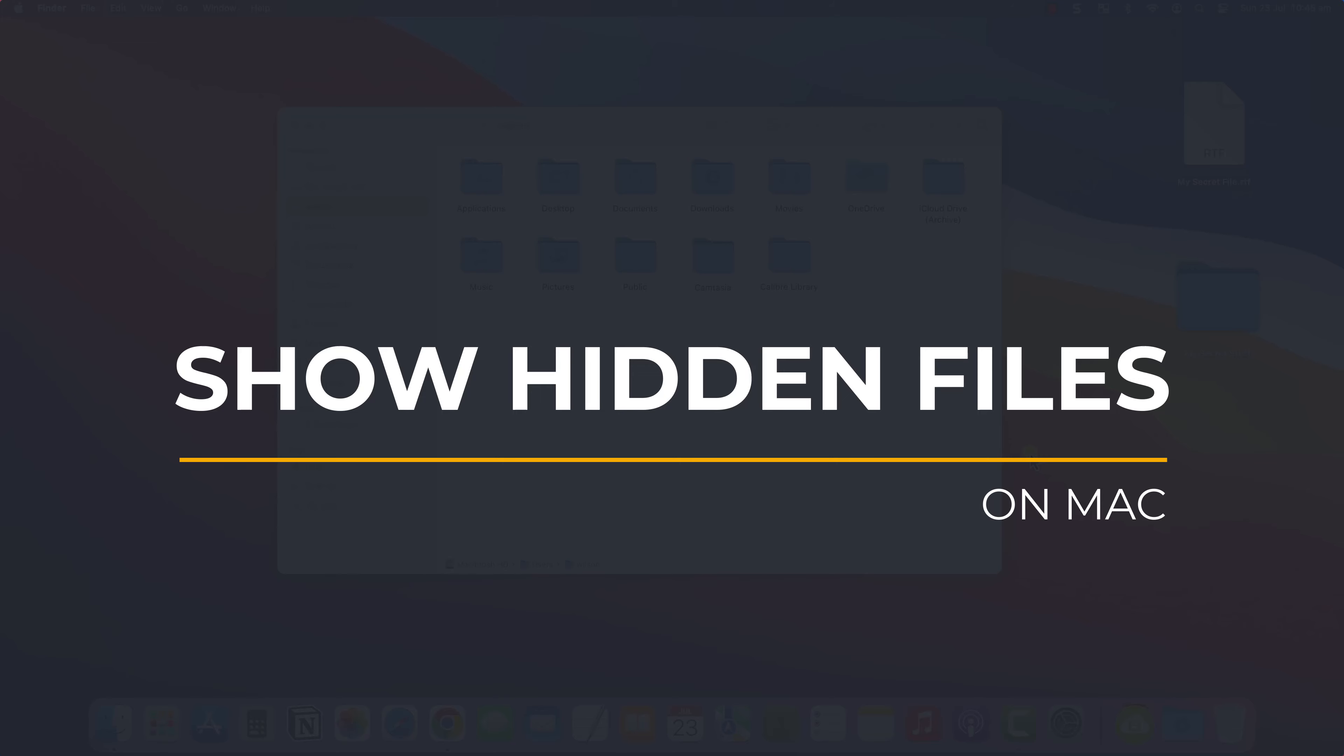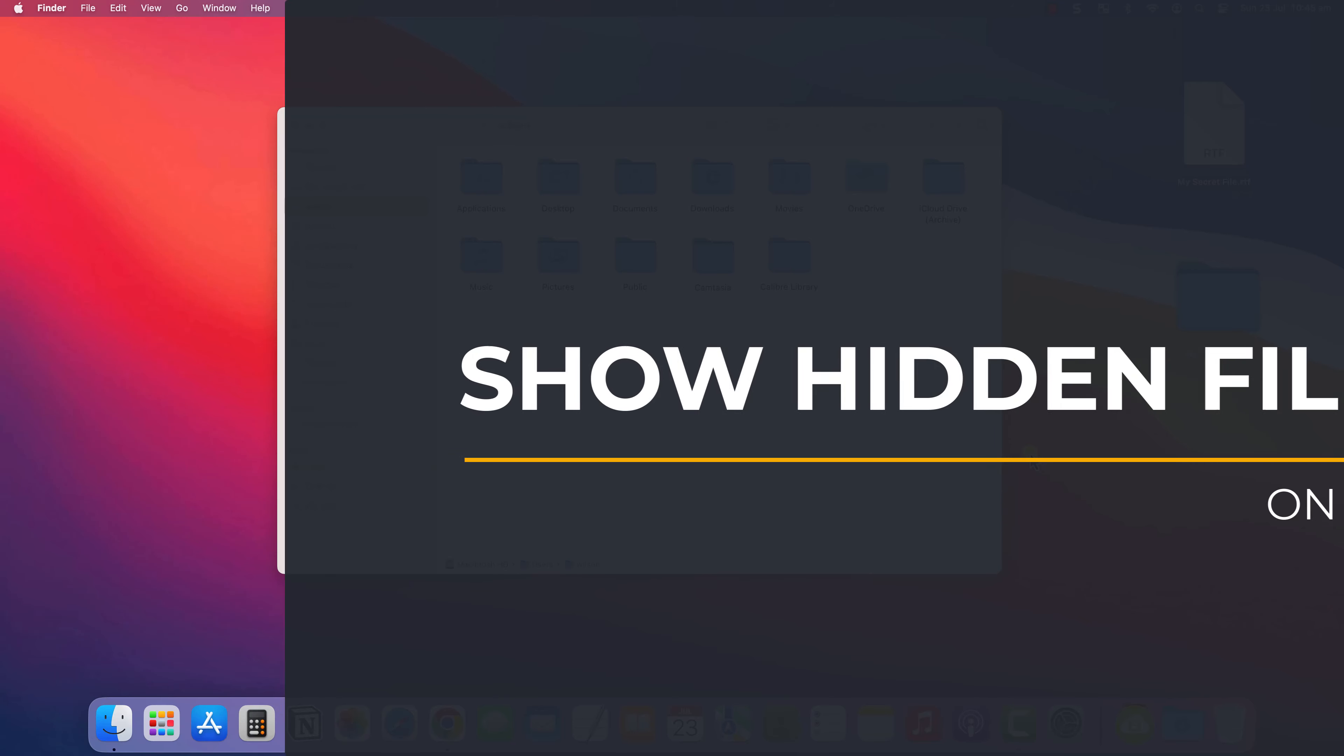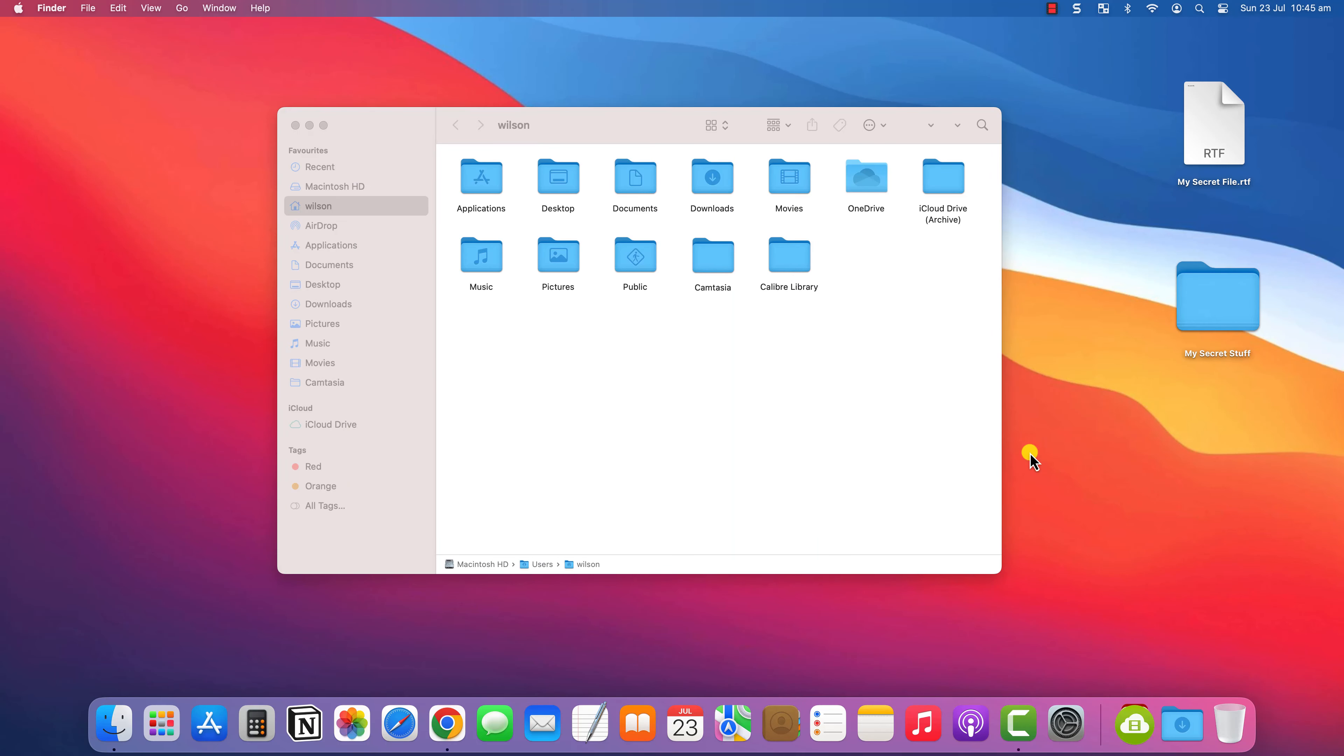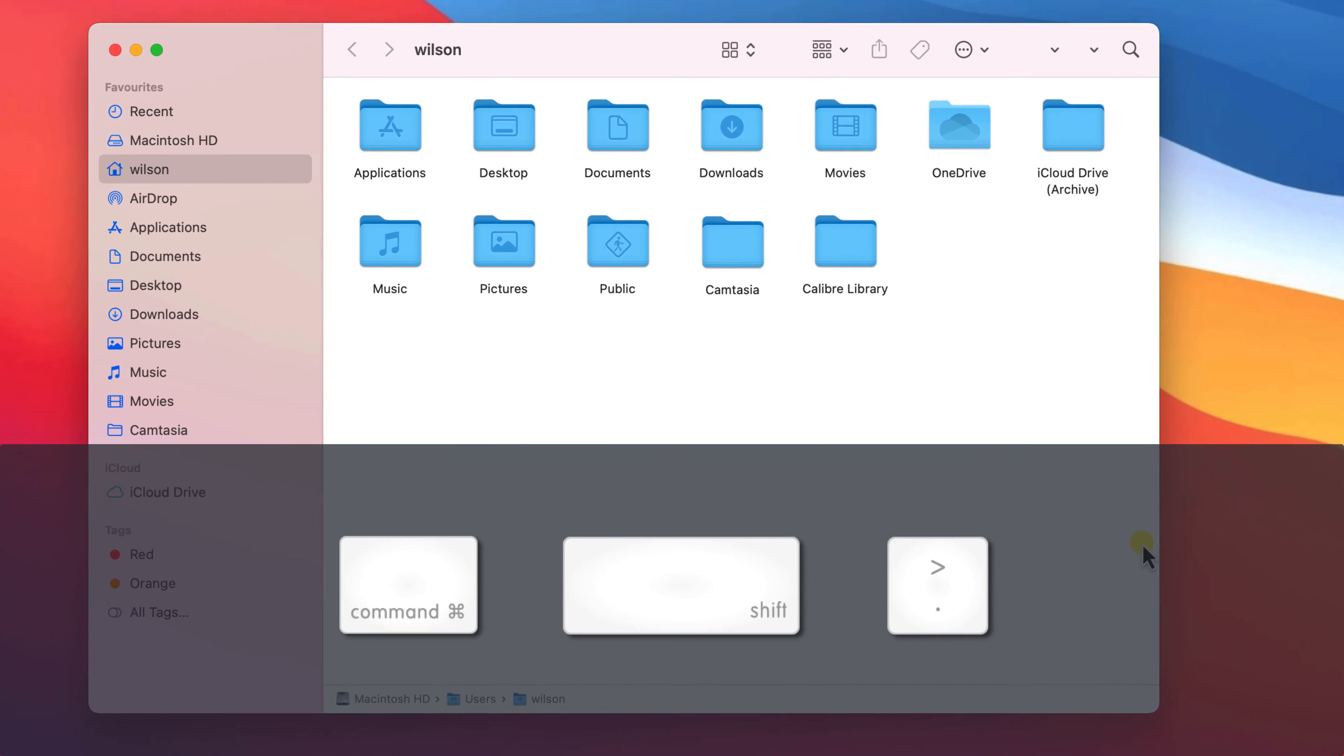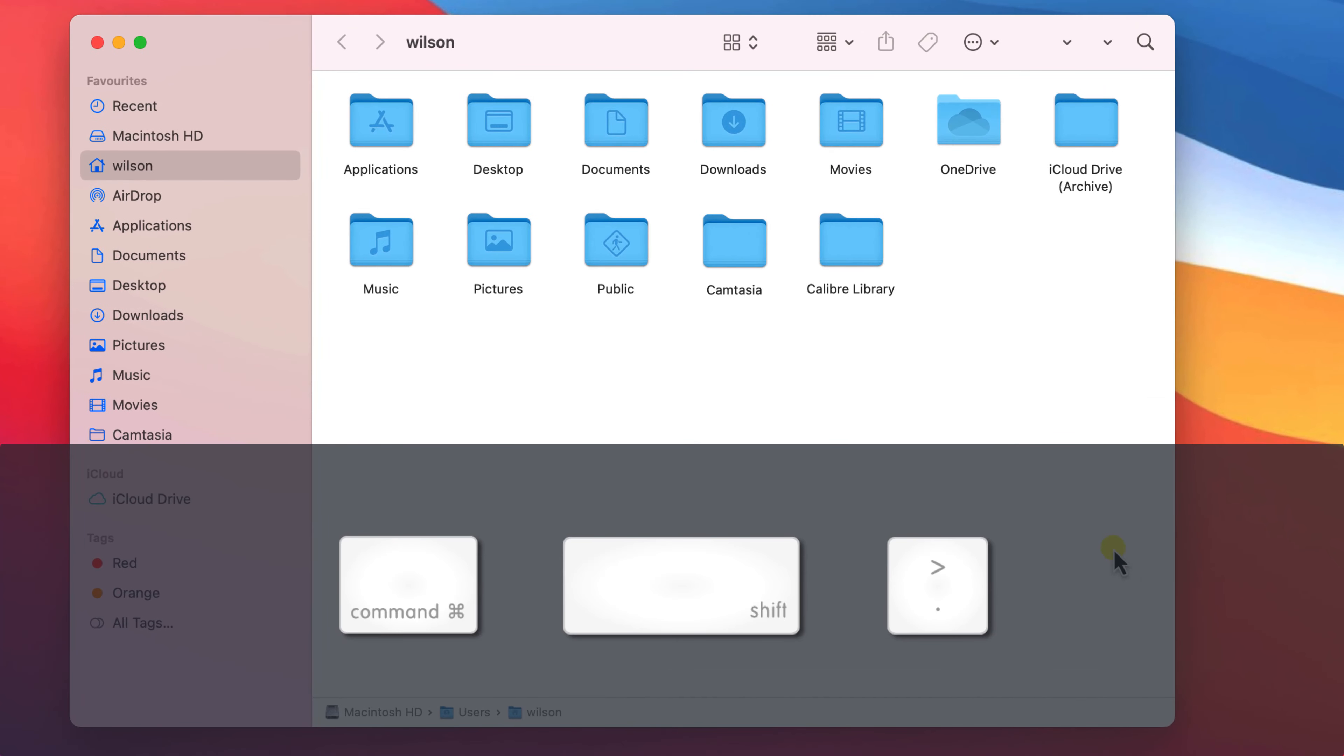To view hidden files and folders on your Mac you simply need to press the Command, Shift and Period keys simultaneously on your keyboard.